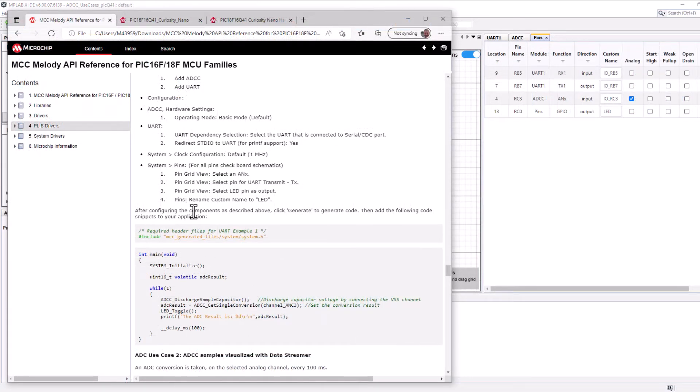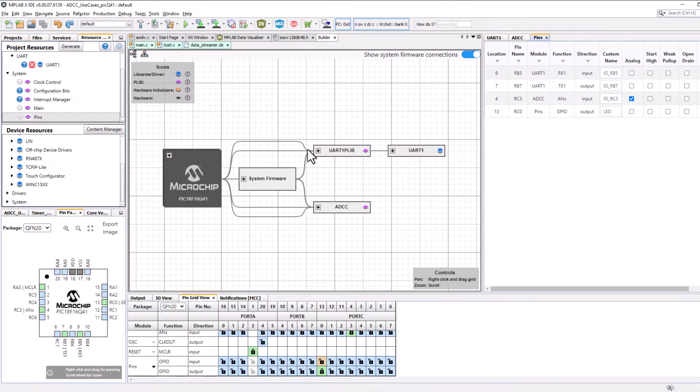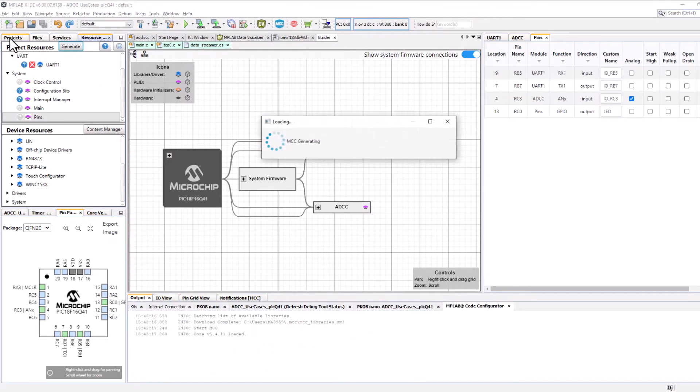So now we can click generate and add the following code. So that's by default. So we'll just put the main.c on our clipboard. Generate code.